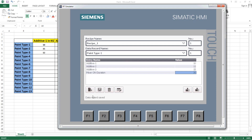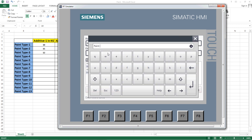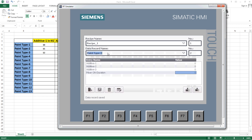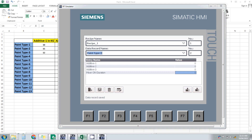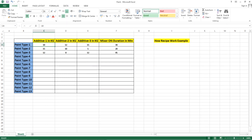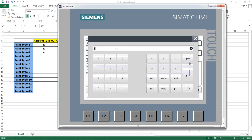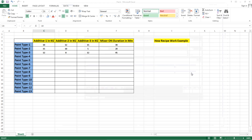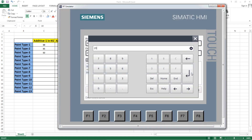Let's add one more — click 'Add new data record'. Automatically the number two is assigned. Give it the name 'Paint Type 2'. For the second paint type the values are: additive one = 15, additive two = 10, additive three = 5, and mixer on duration = 20 minutes. Save this data record.